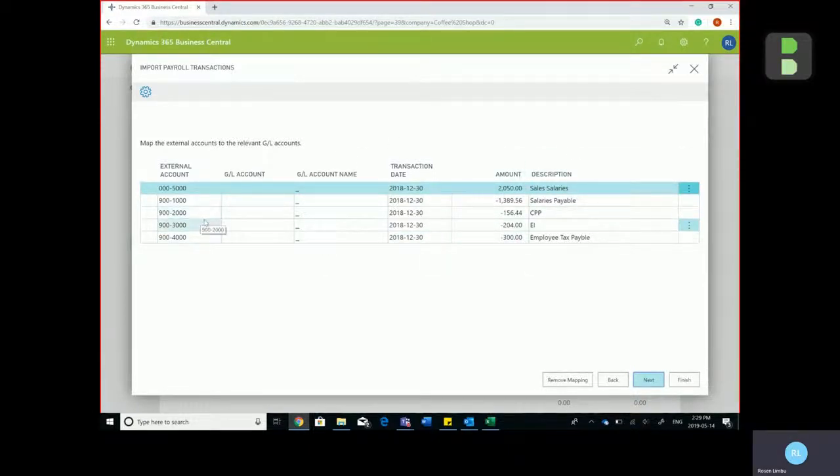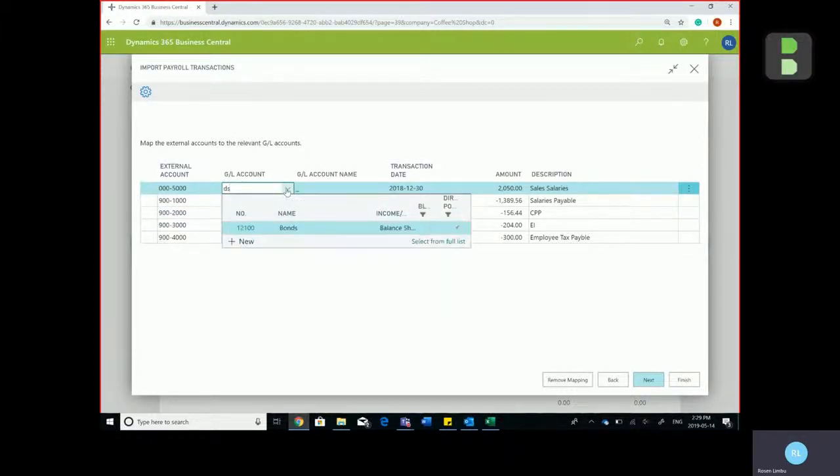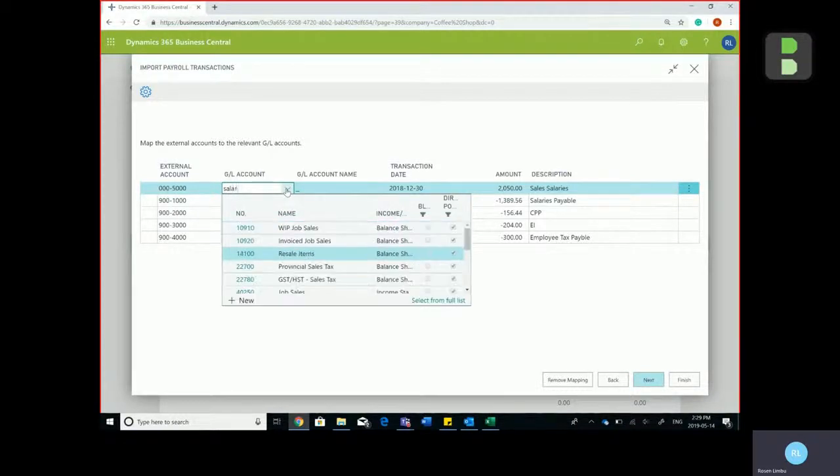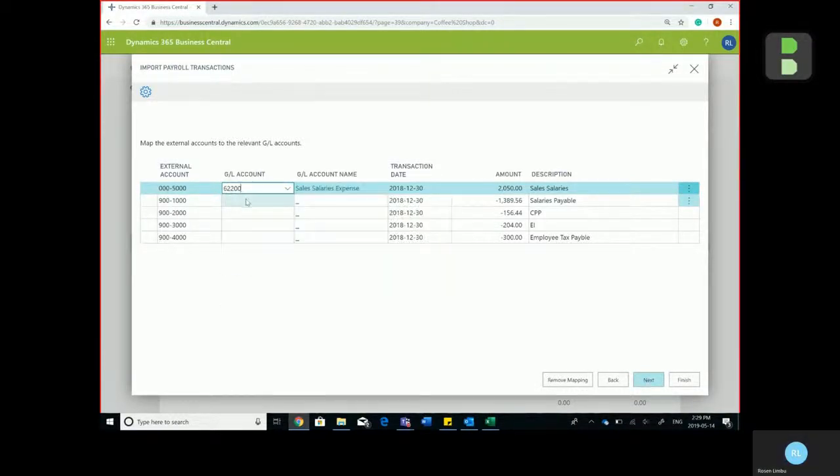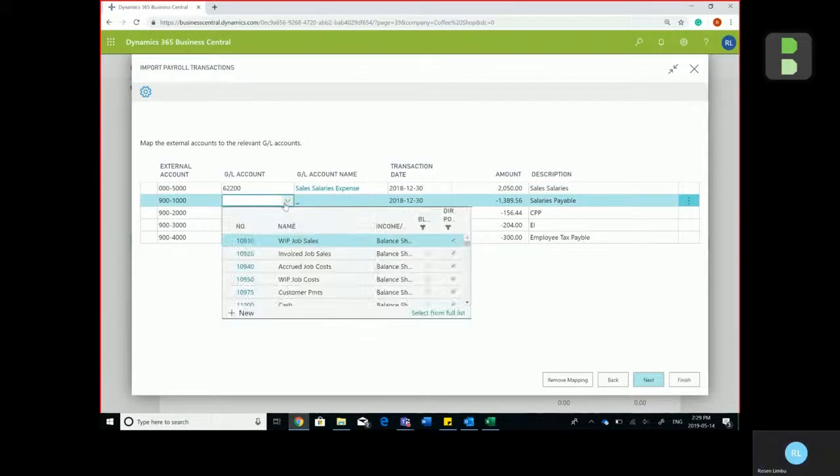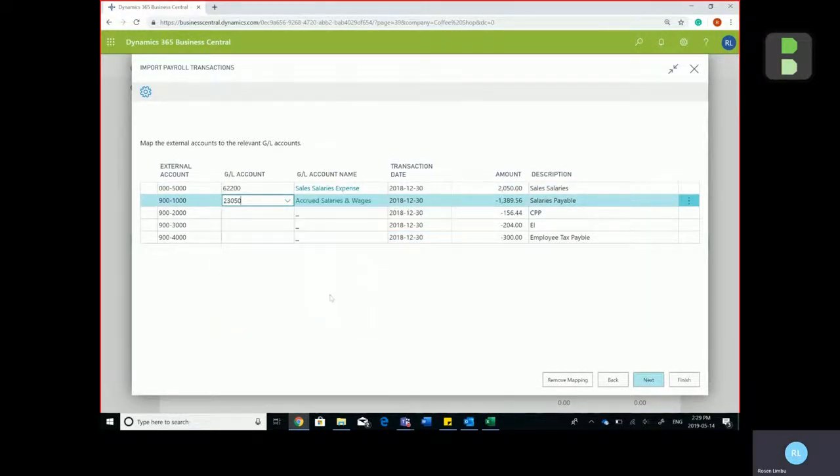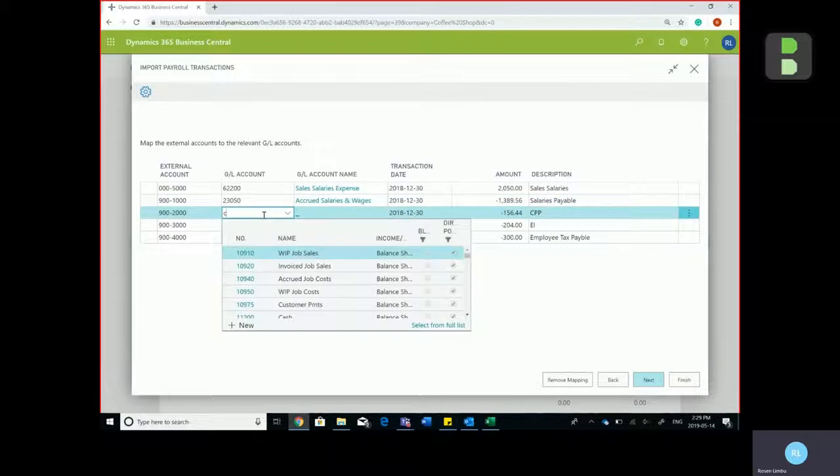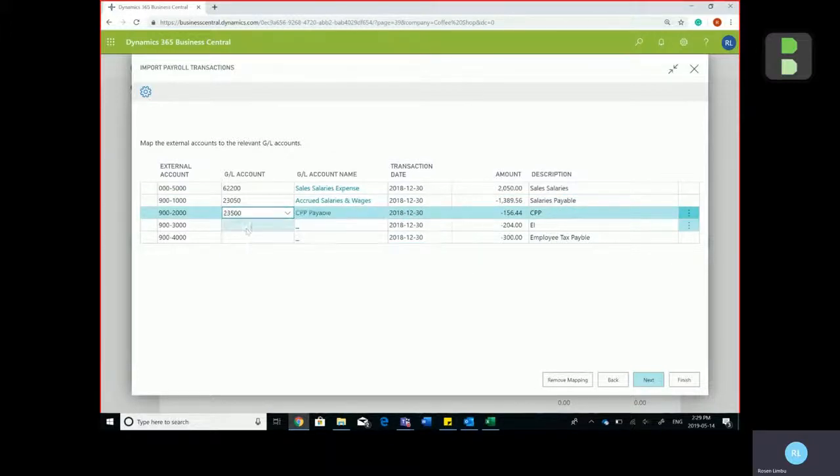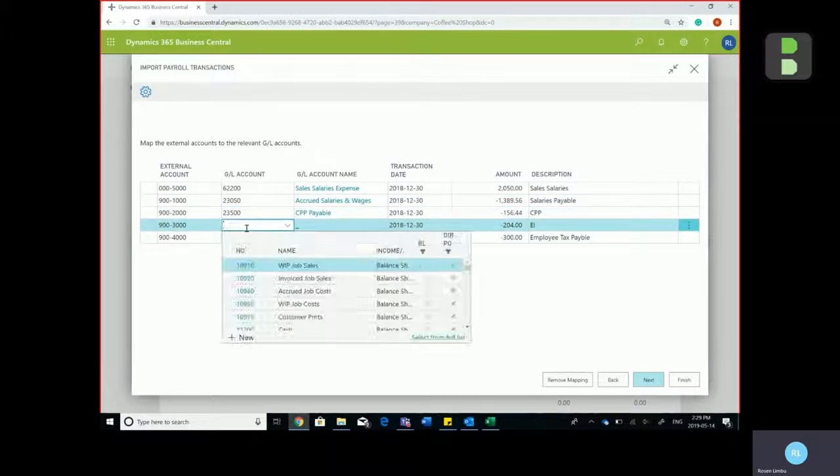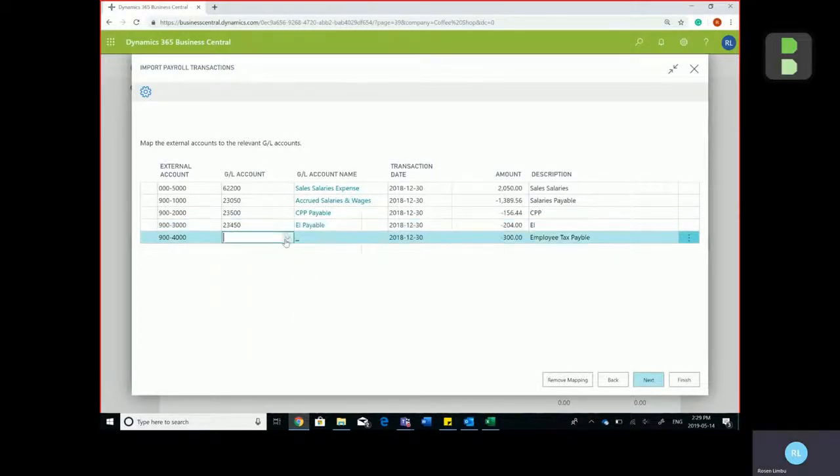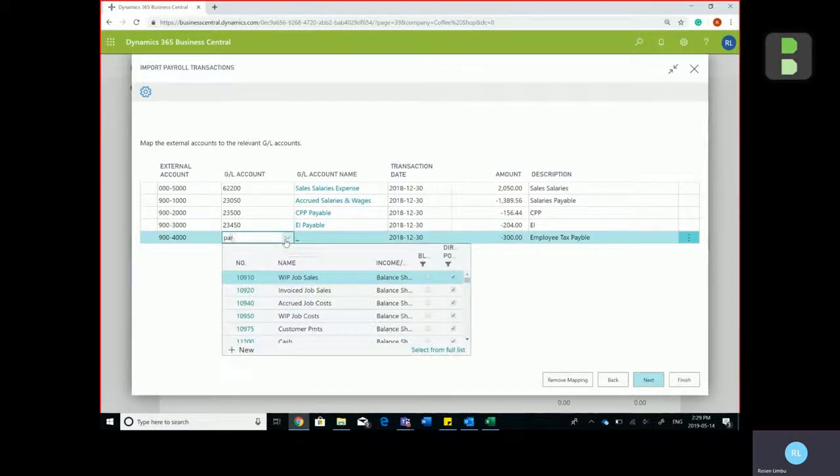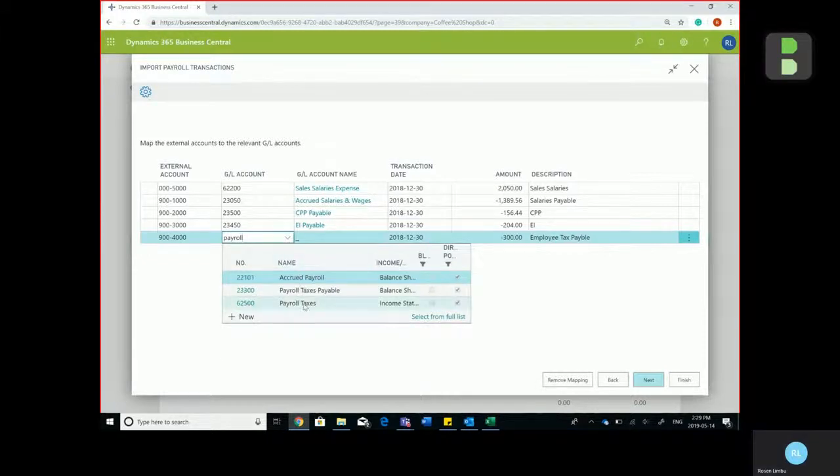Now to map it to your GL account, you simply click on the drop-down menu and select the account. So for sales salaries, accrued salaries and wages, CPP, EI, and payroll tax.